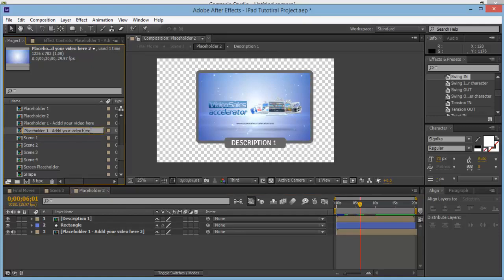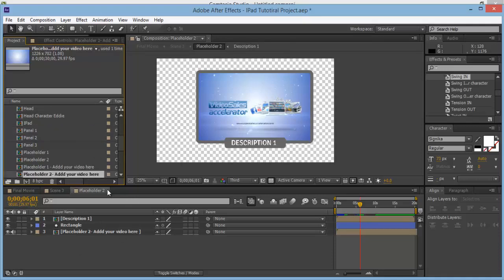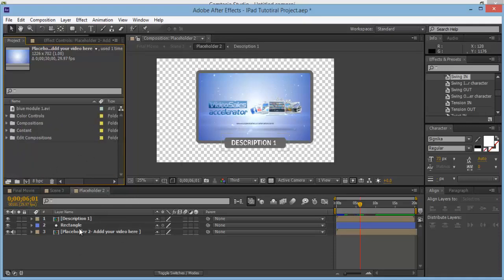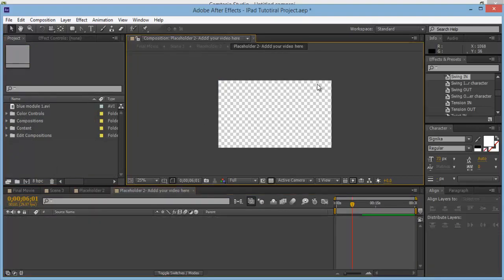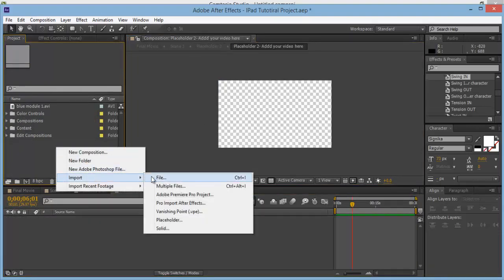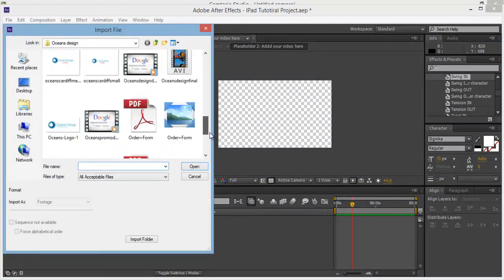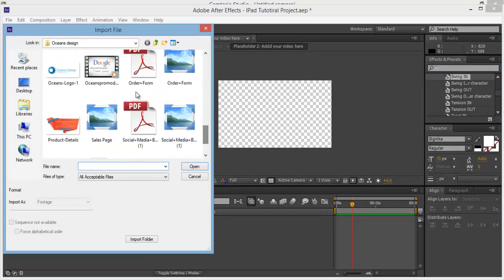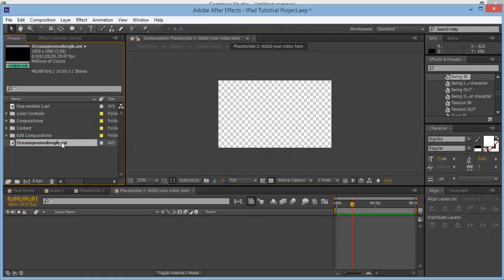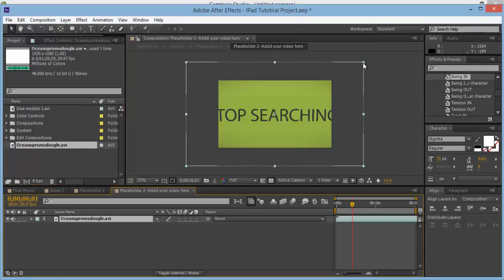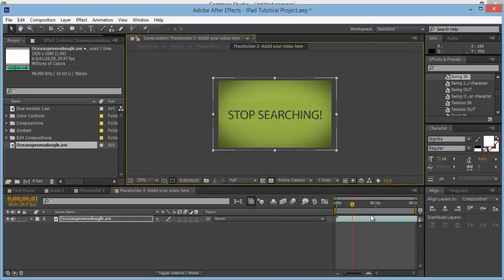Rename this Placeholder 2 and hit Enter. Come to Placeholder 2 and delete that video. Right-click Import File and grab another video — just grab one for an example. Drop it in here and drag across a bit more.